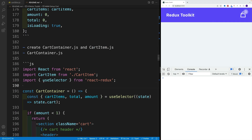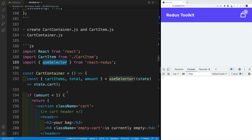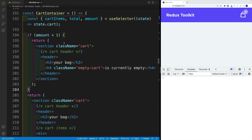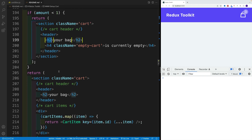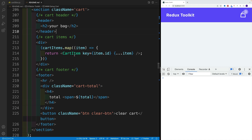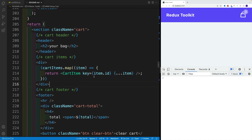Yes, we'll practice using useSelector again. In the cart container, we not only want to get the cart items, we also want to get the total as well as the amount — because we'll use that amount to display things conditionally. If the amount is less than one, we'll display one thing, and if there are some items in the cart, there's going to be different logic. In the cart item, we'll just pass in the ID as a key as well as the properties of the item, and then we'll destructure it.